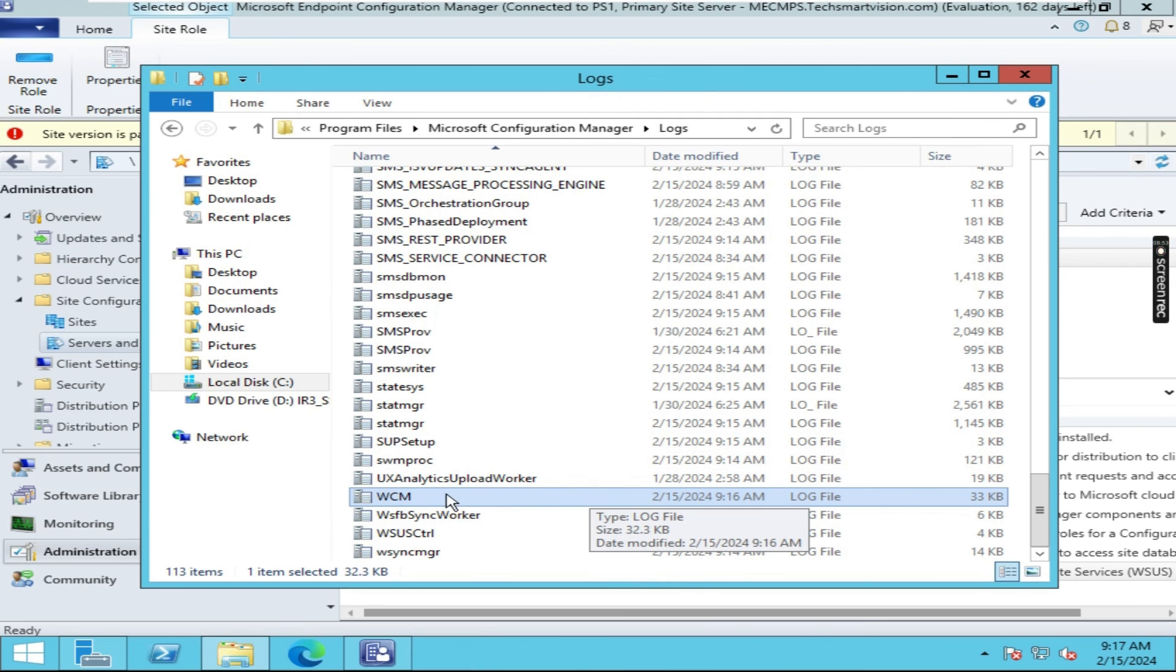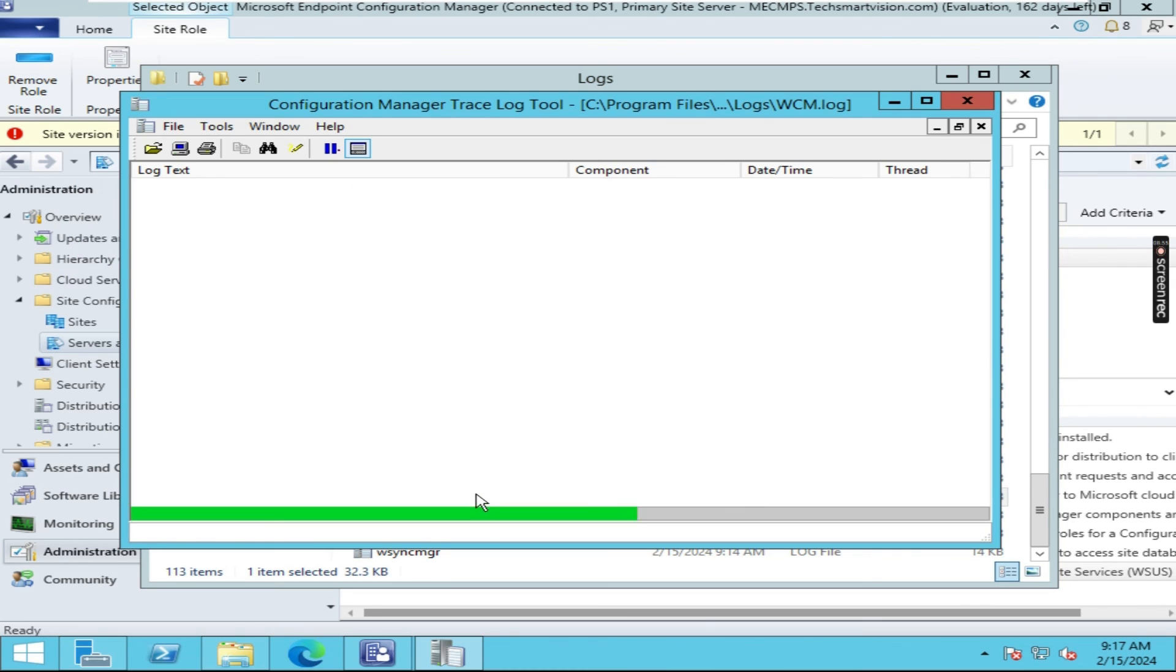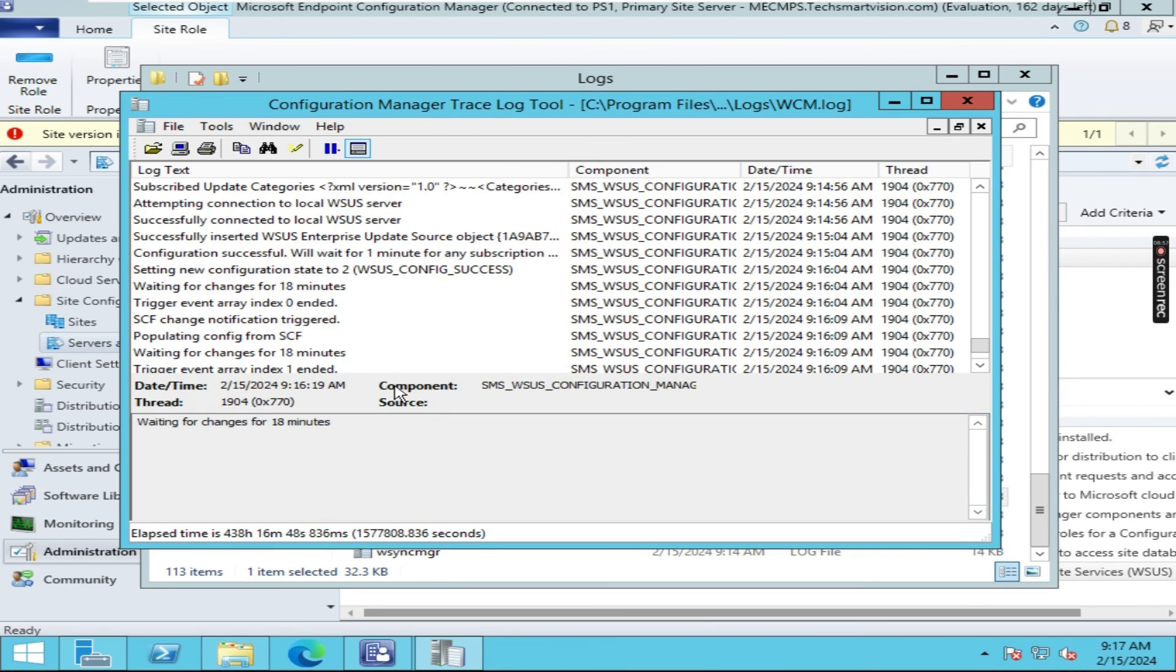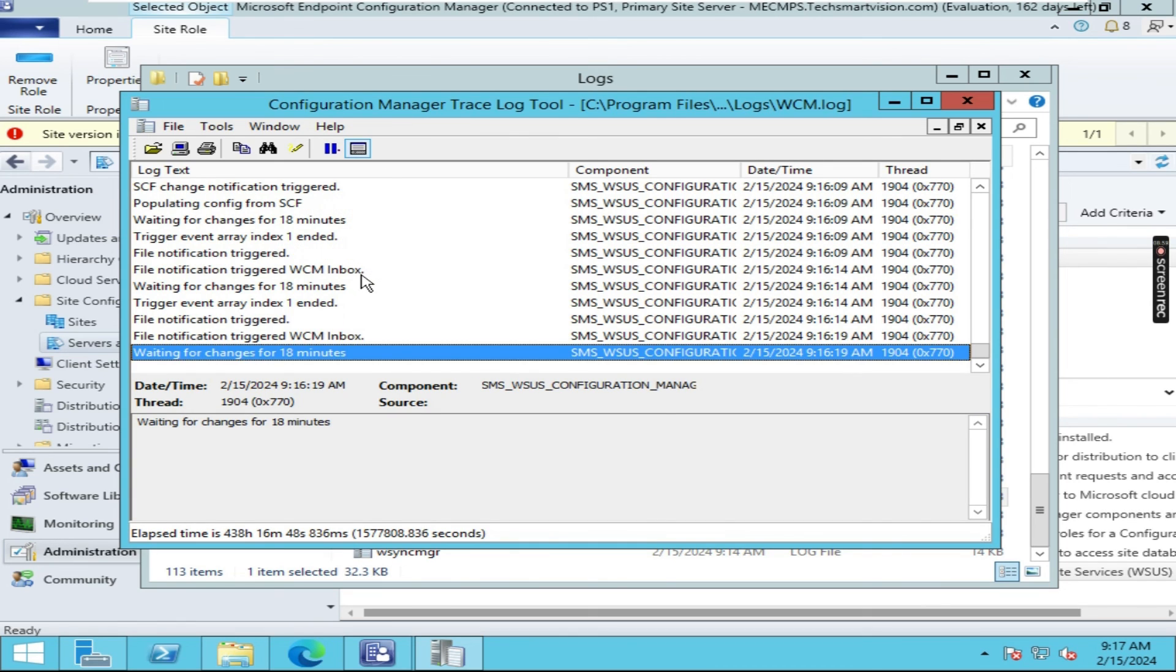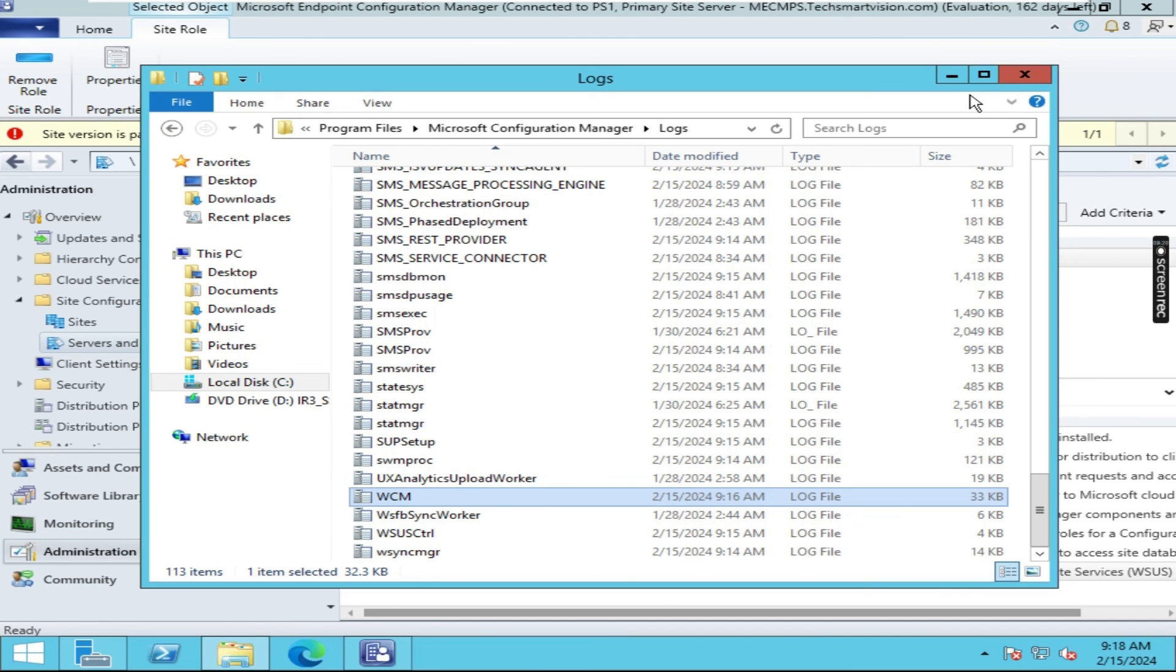And one more main log file which is WCM. Just double click on it and here you can see all the logs. Basically from this log you can check SCCM and WSUS connectivity, and software update point and WSUS connected or not. So guys today we have installed software update point.